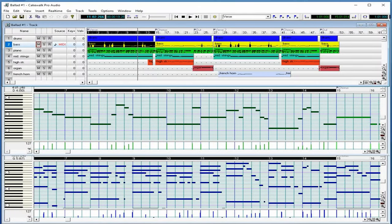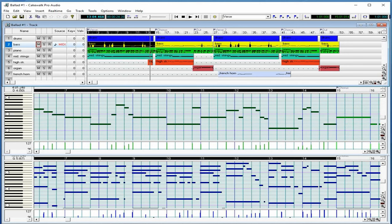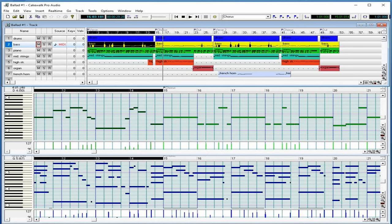On top of all that, the audio engine that ran Cakewalk was updated to support 32-bit processing which made for much less strain on your system when using real-time effects. At this point, Cakewalk was pretty established, but they soon stopped support for the sequencer and move on to bigger and better things.